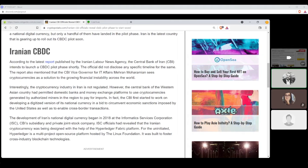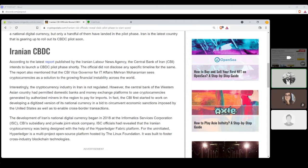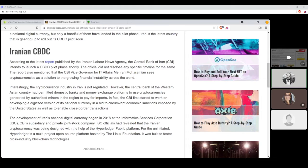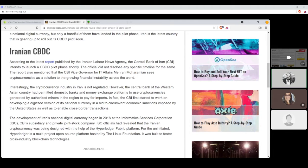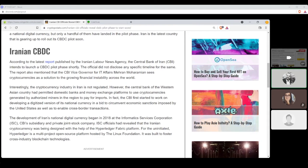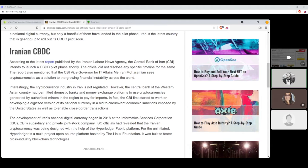According to the latest report published by the Iranian Labor News Agency, the Central Bank of Iran, CBI, intends to launch a CBDC pilot phase shortly. The officials did not disclose any specific timeline for the same. The report also mentioned that the CBI vice-governor for IT affairs Mehran Moharam Mayan sees cryptocurrencies as a solution to the growing financial instability across the world. Interestingly, the cryptocurrency industry in Iran is not regulated. However, the Central Bank of the Western Asian country has permitted domestic banks and money exchange platforms to use cryptocurrencies generated by authorized miners in the region to pay for imports. In fact, the CBIs first started to work on developing a digitized version of its national currency in a bid to circumvent economic sanctions imposed by the United States as well as to enable cross-border transactions.